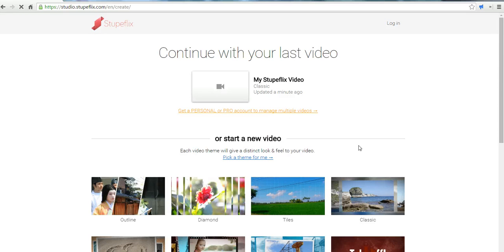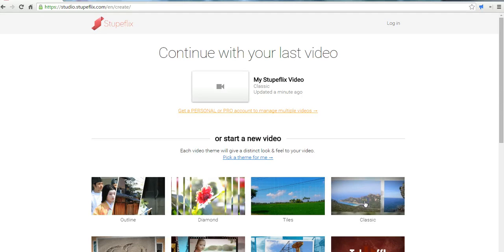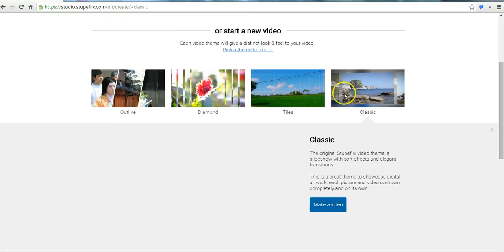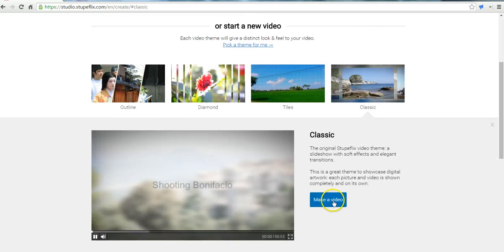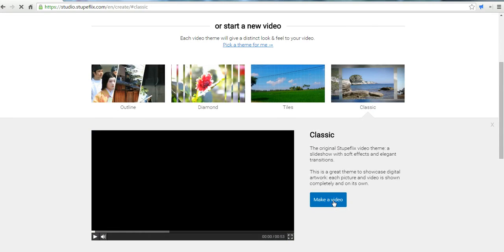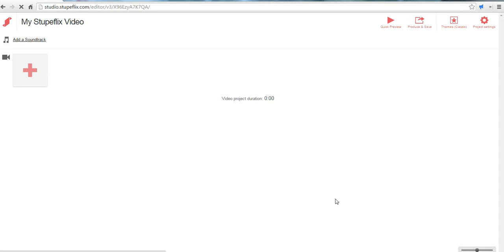And here on this page we can start a video by selecting a theme. Now let's go ahead and add some pictures to my video.